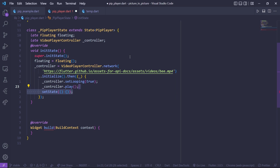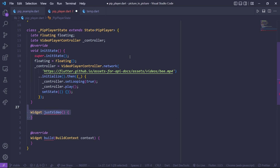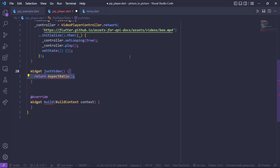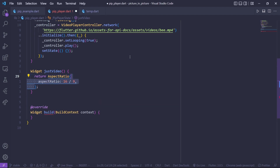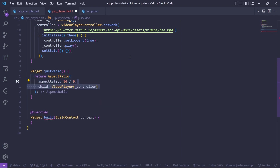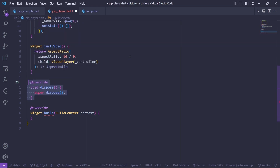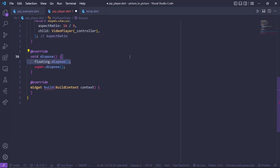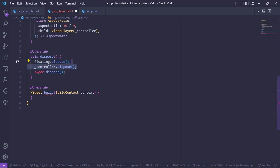Below init state, create a method named justVideo — as the name suggests it returns just the video widget. Inside it, return an AspectRatio widget with a ratio of 16/9 and a child of VideoPlayer passing our VideoPlayerController. Below that, make sure to dispose of both floating and the VideoPlayerController.